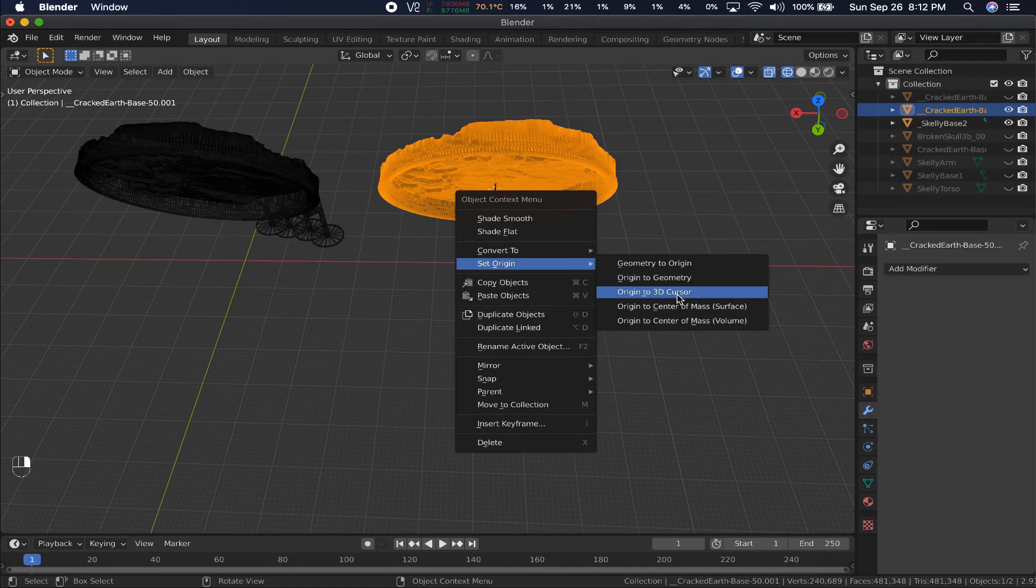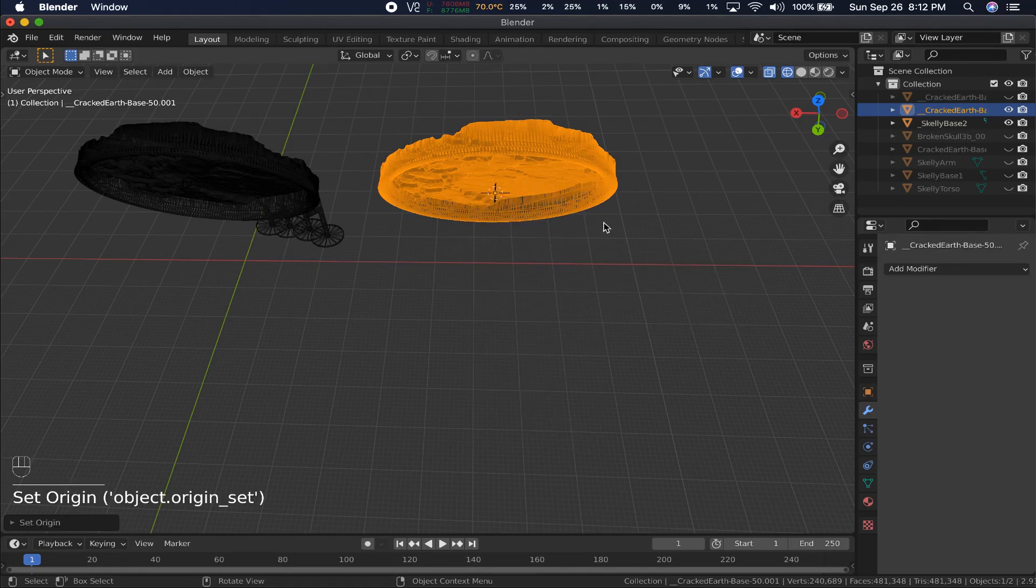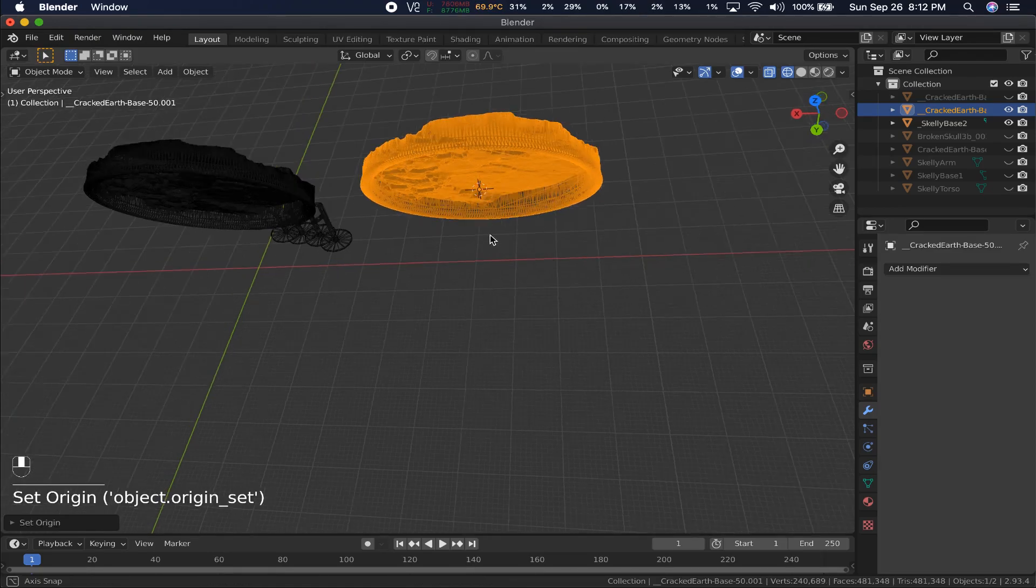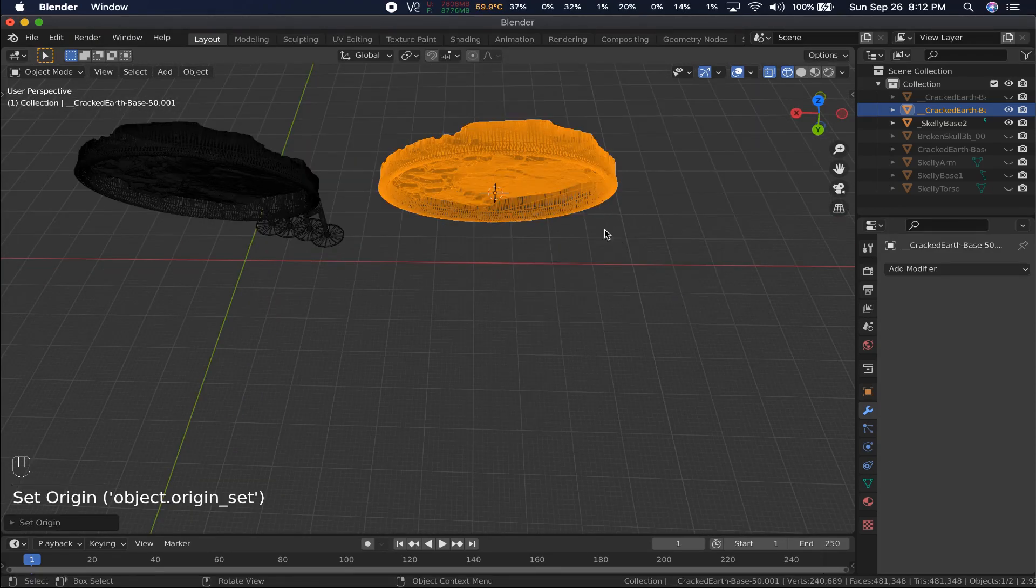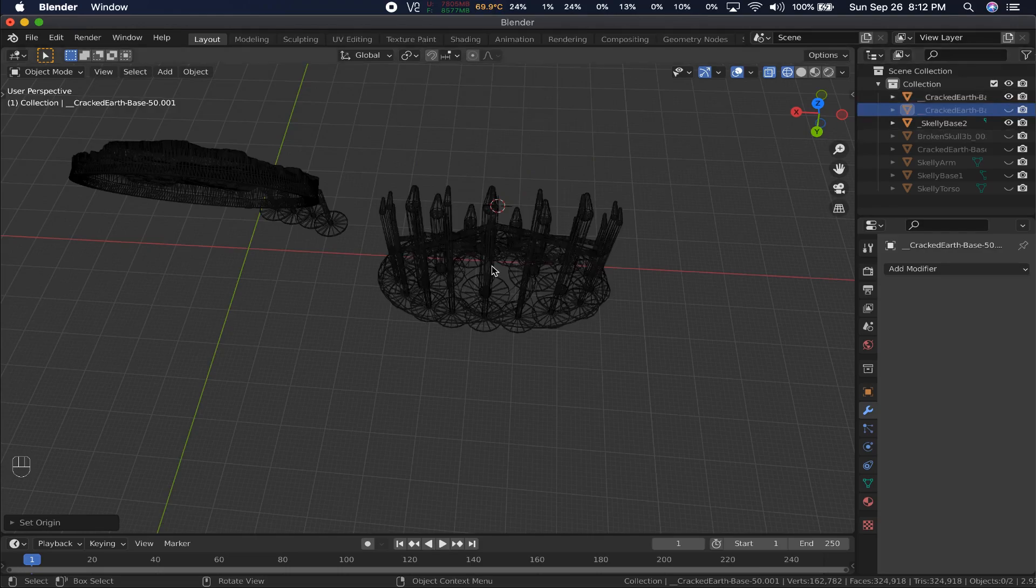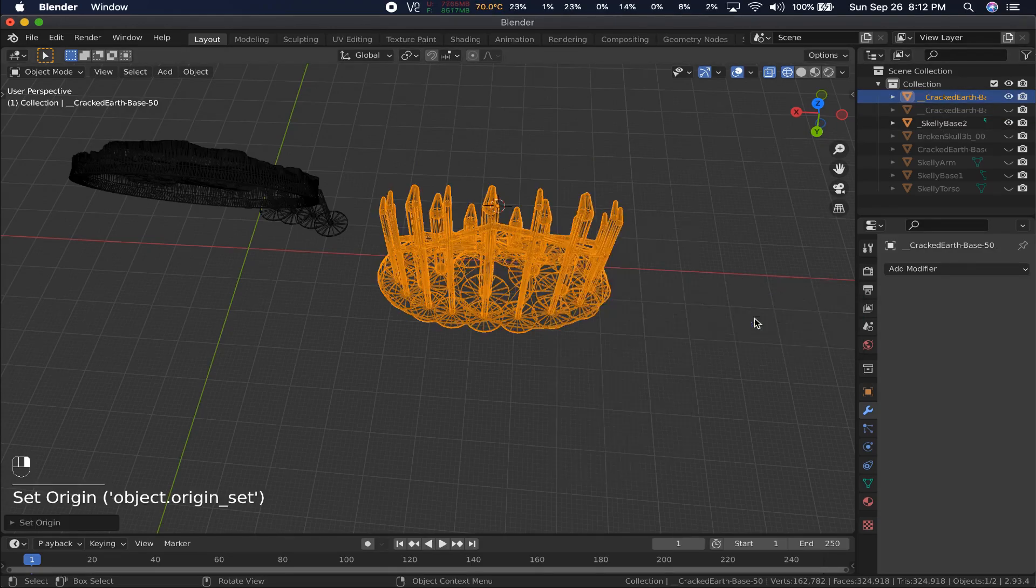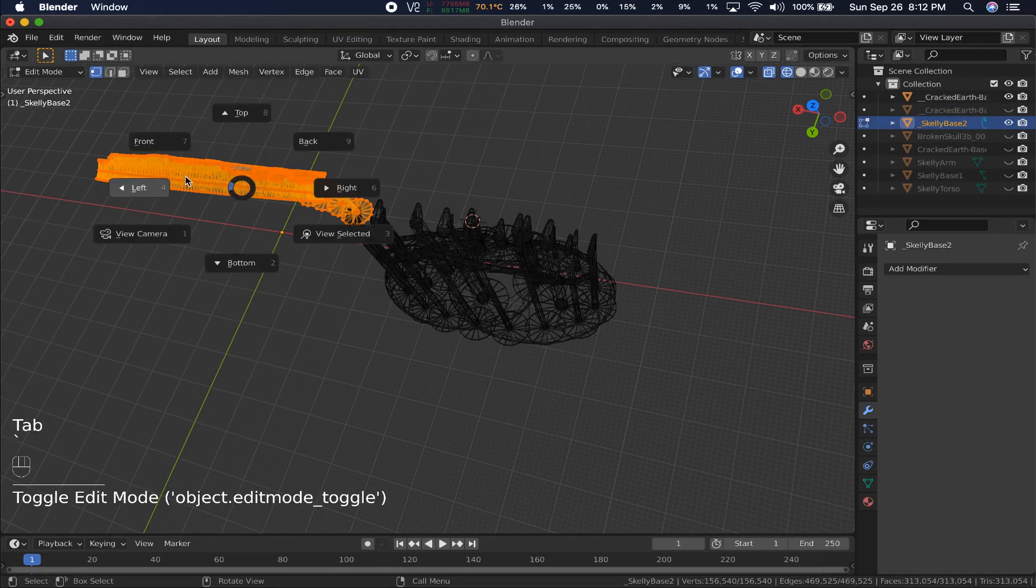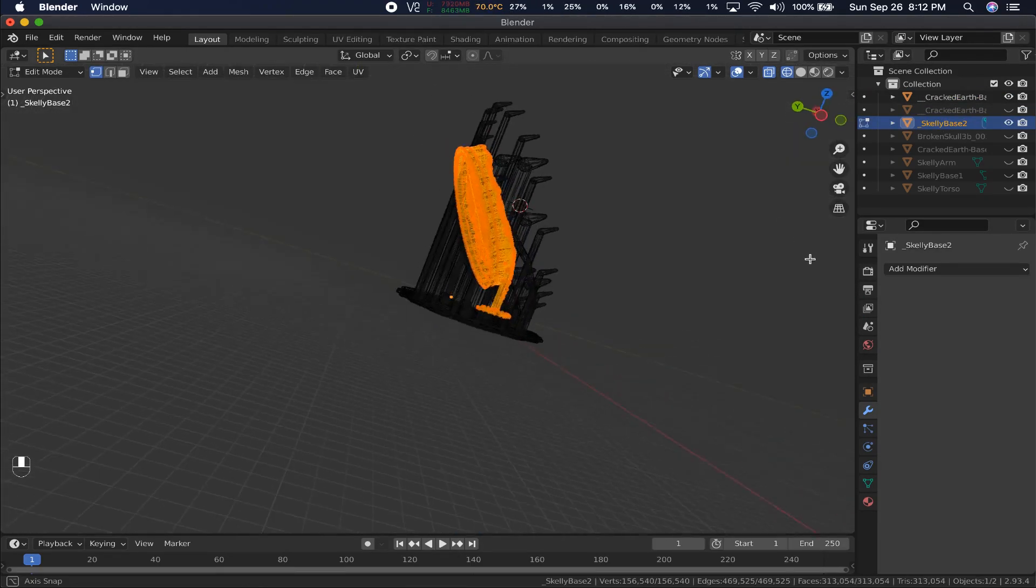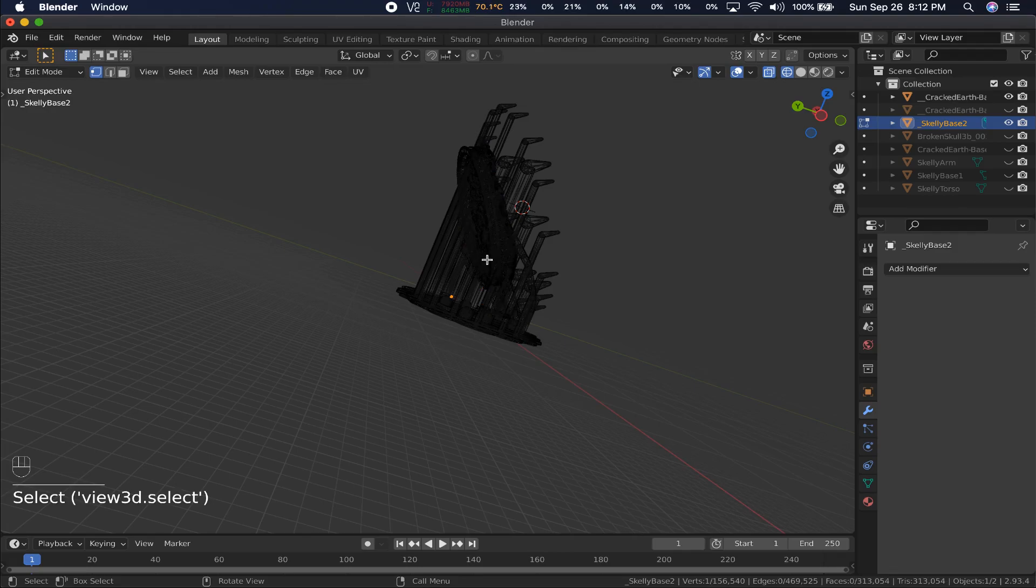Then in object mode, I select the object and right click, hit Set Origin, then Origin to 3D Cursor. Then I remember that it's the supports that need it, not the base, so I unhide the supports and repeat.